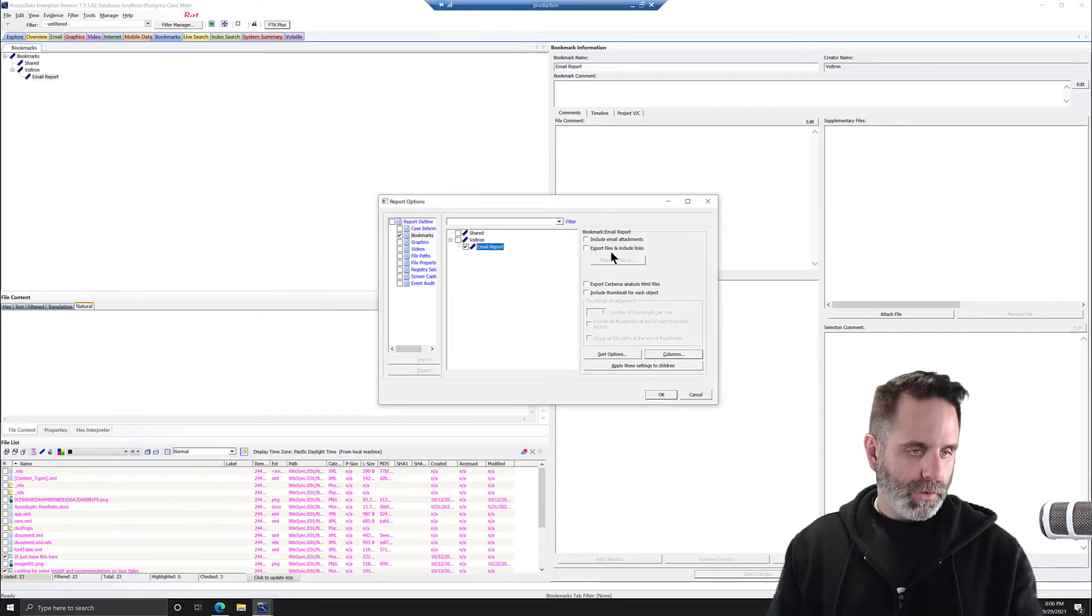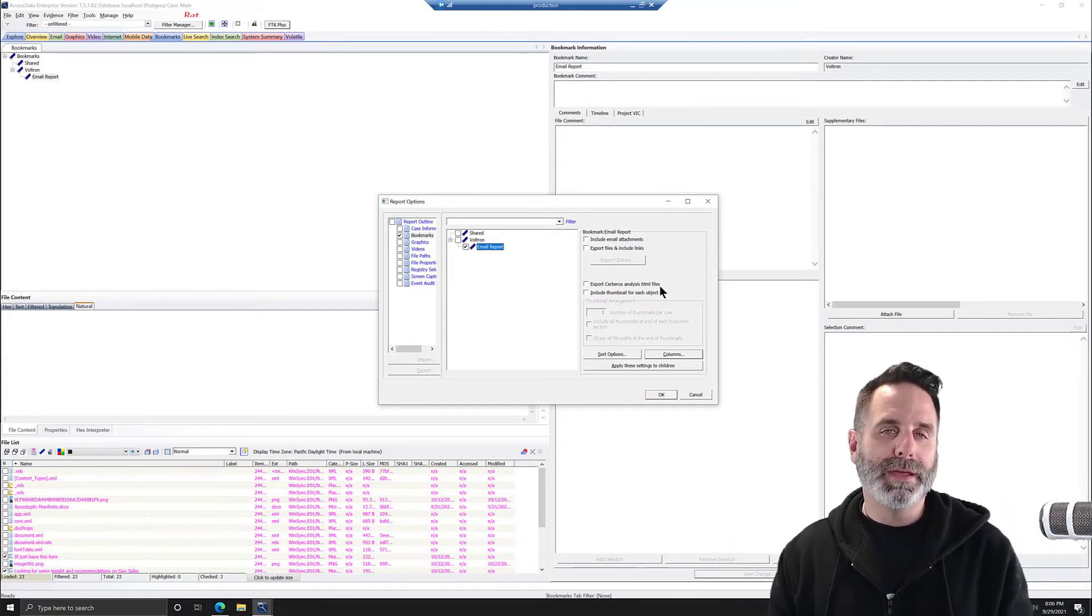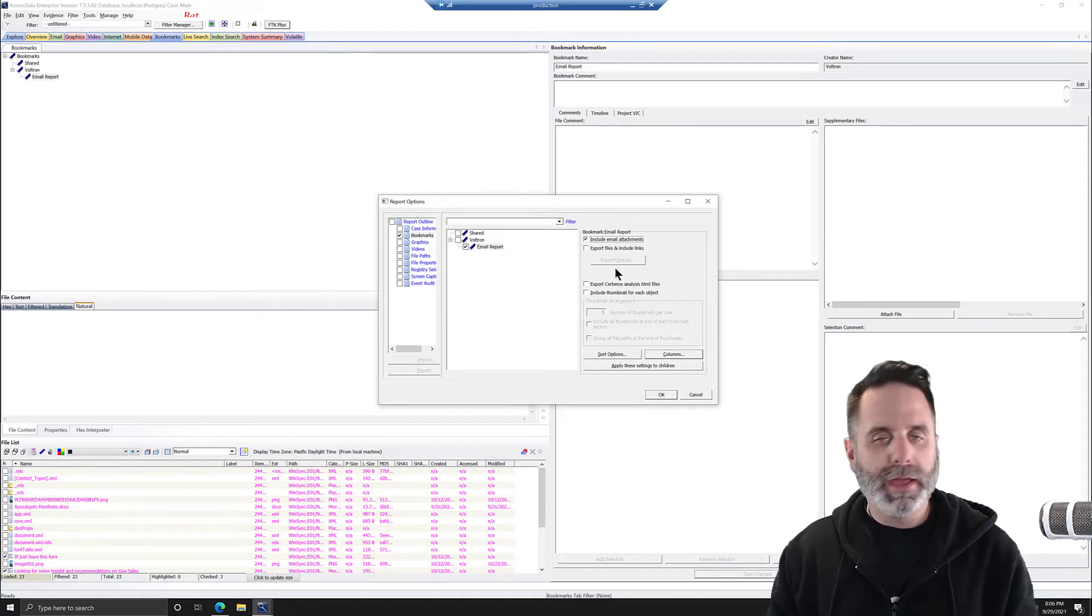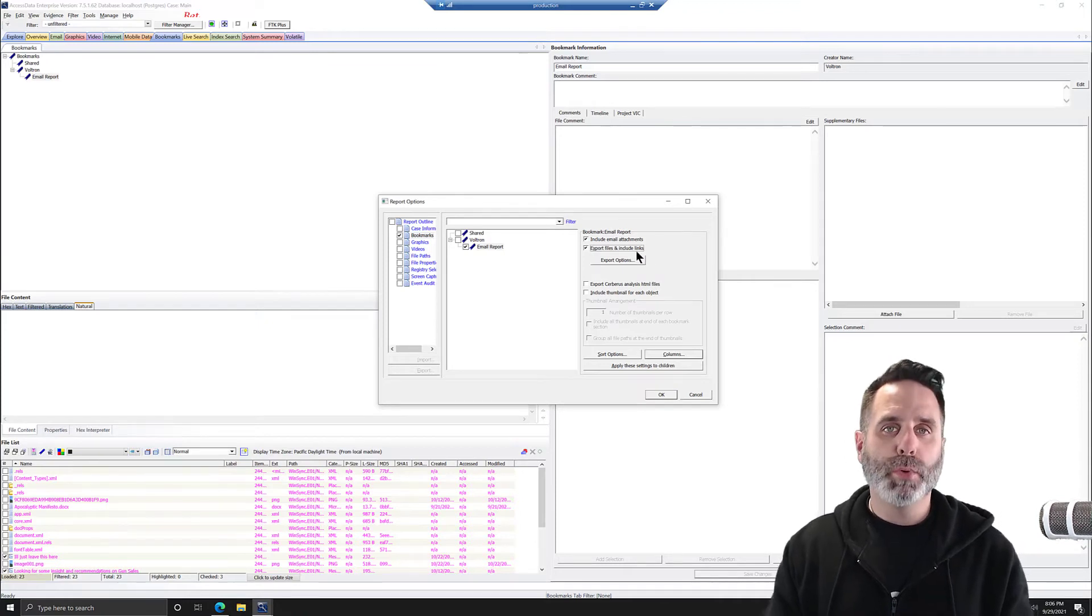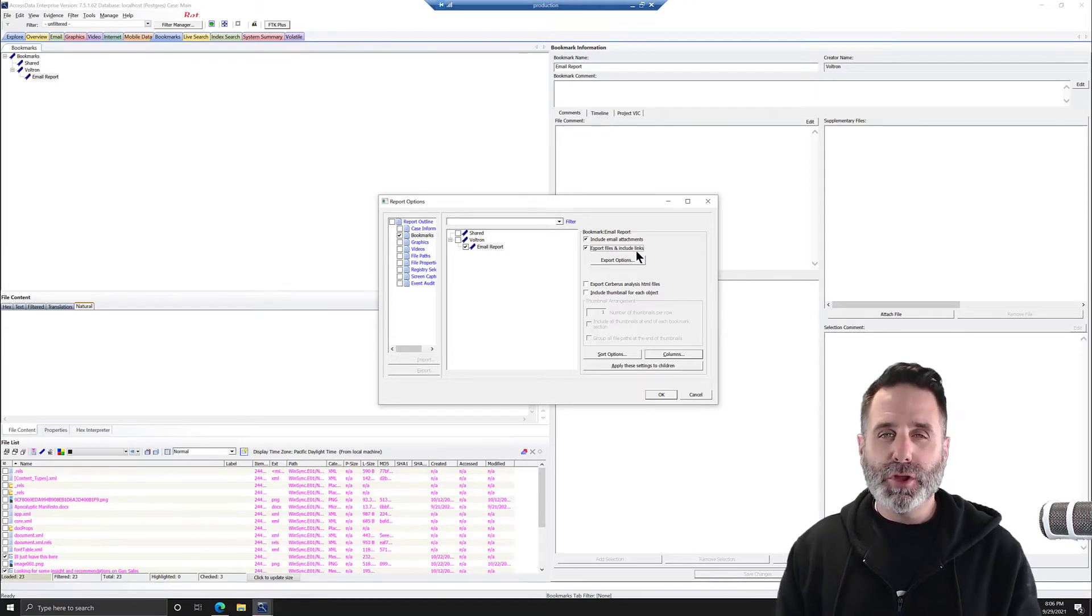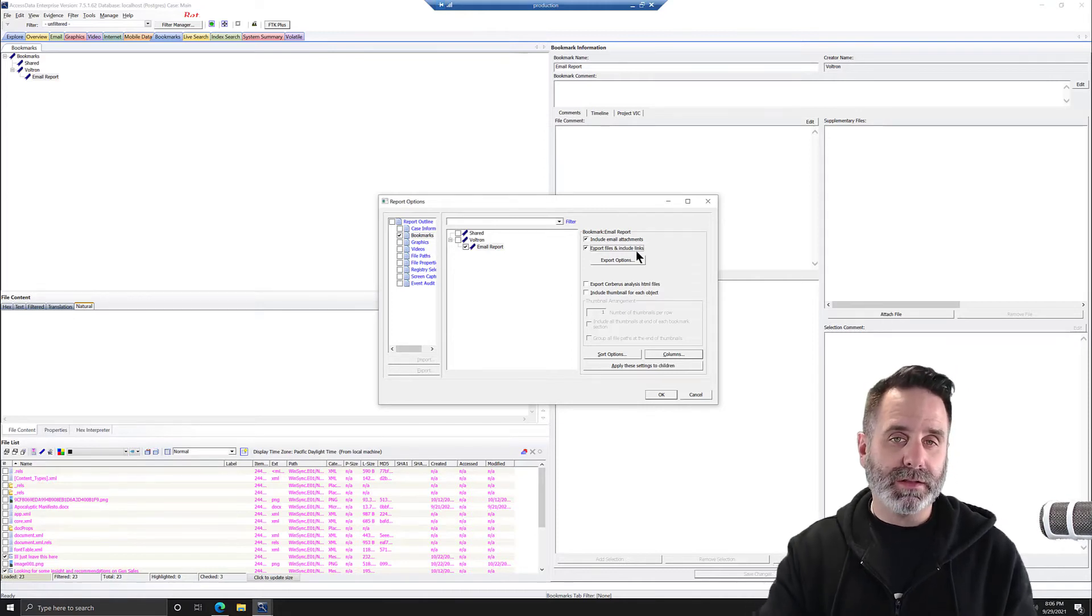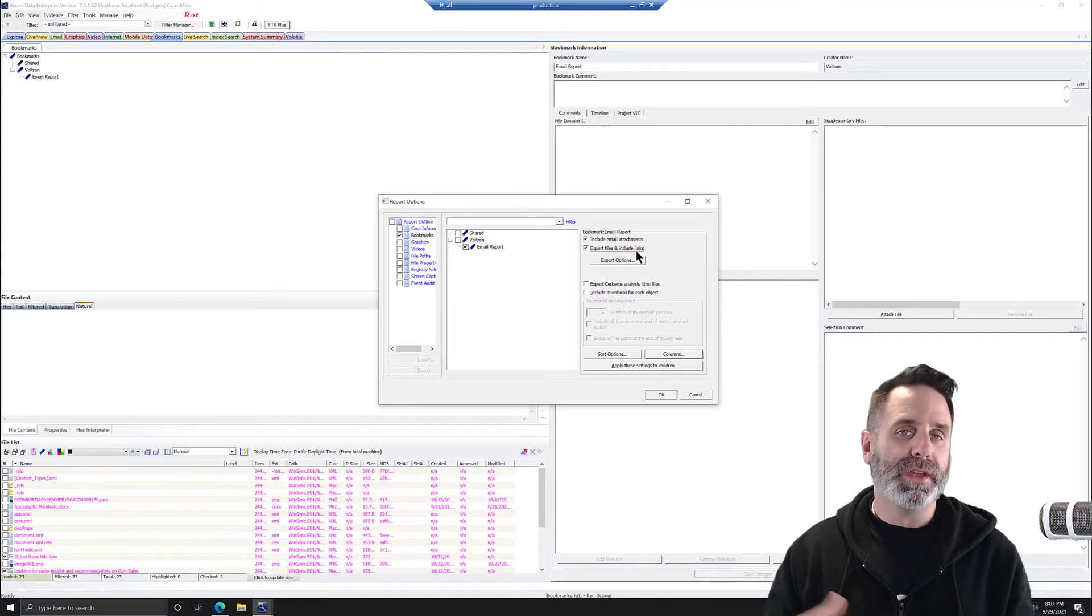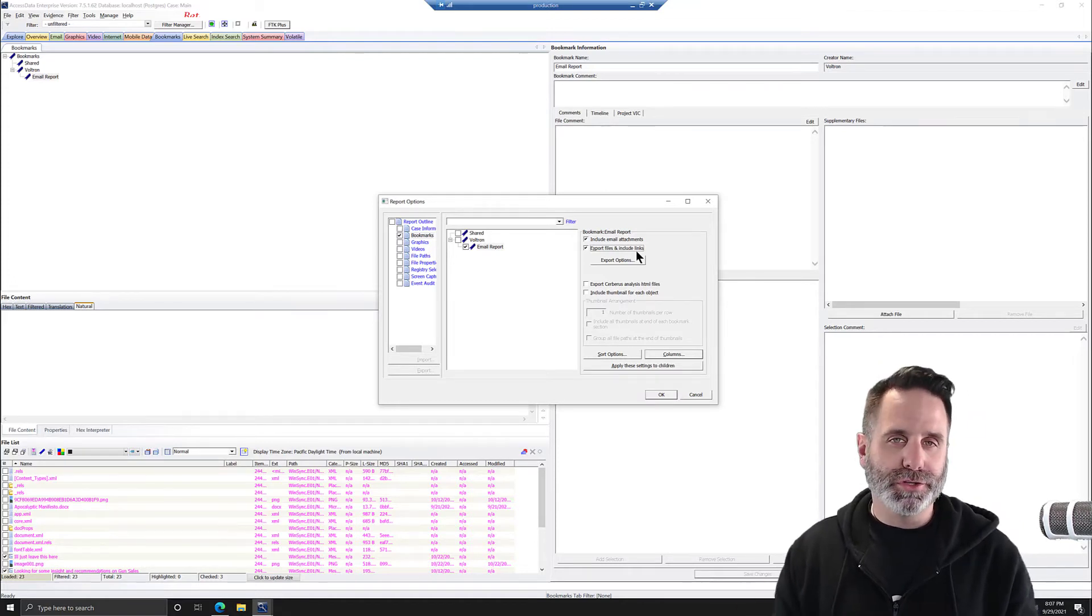Now, our email files. So a couple things we want to select to make this the best that it can be. First off, we want to include our email attachments. And we're going to export the files and include links. This will export the relevant files into our report so that they can just be clicked on and viewed. If you don't do this, then all you're going to get is what is shown in the File List pane. So if you want the actual email or the attachments to come out in your report, make sure to check this option.